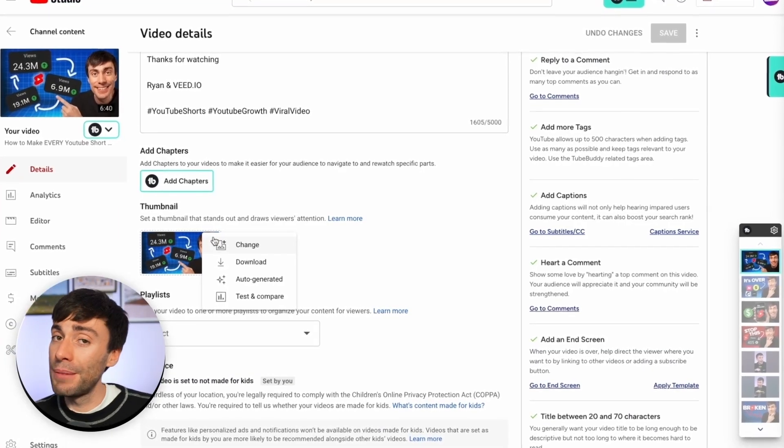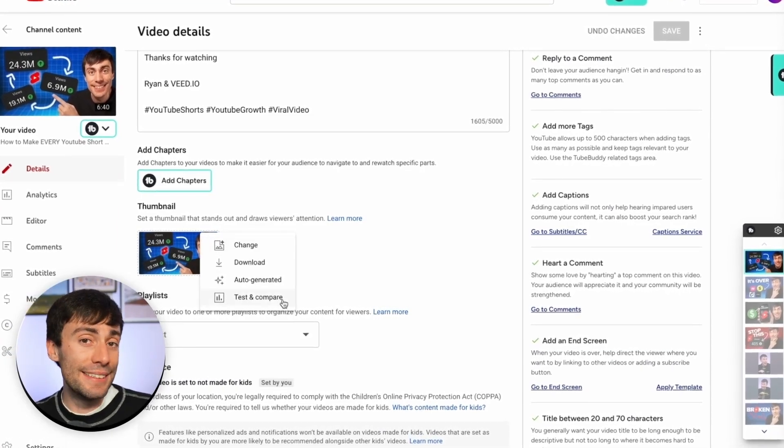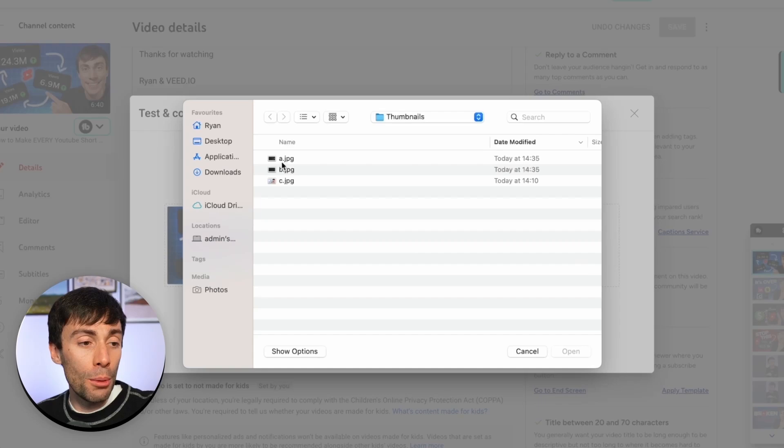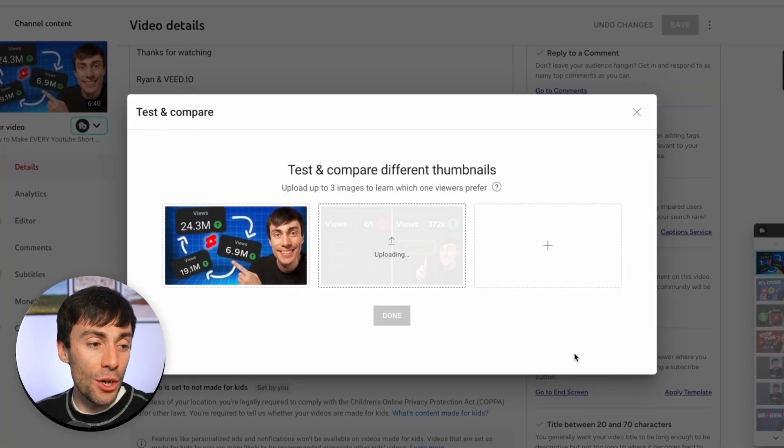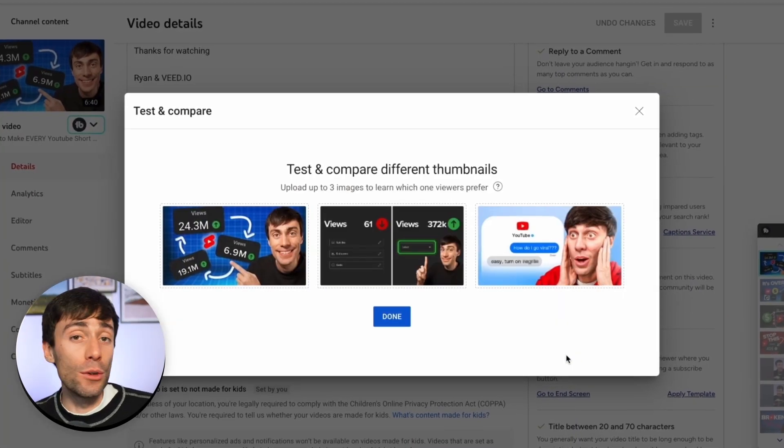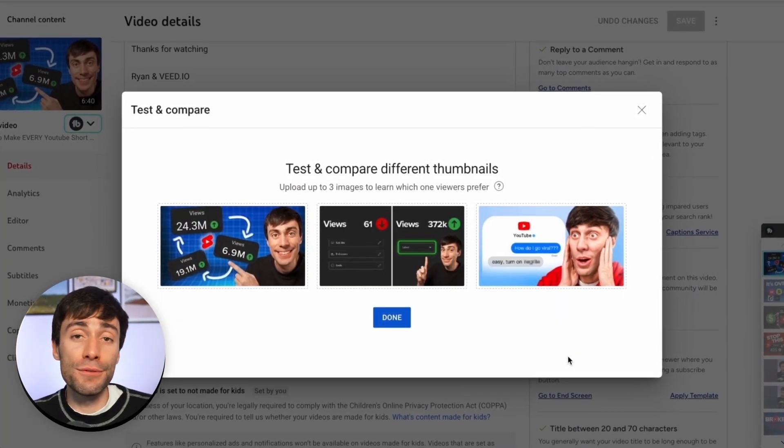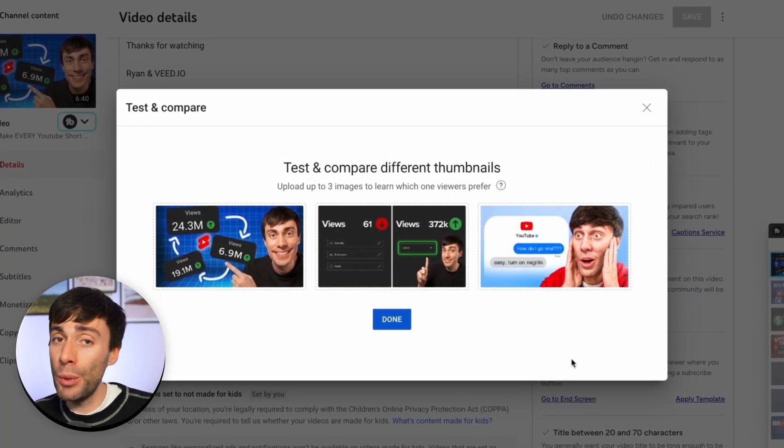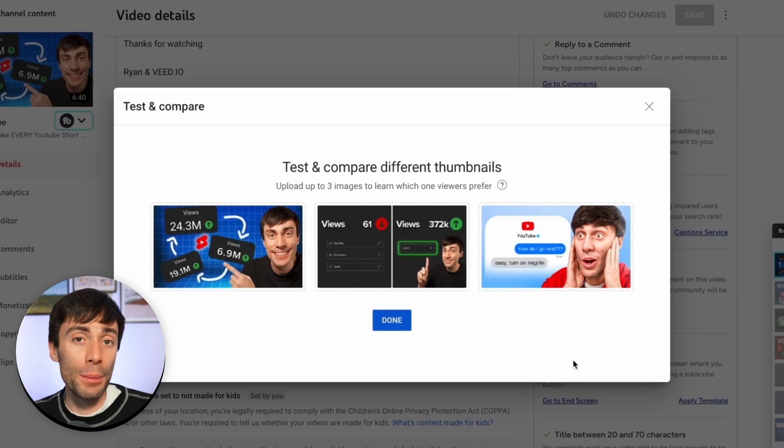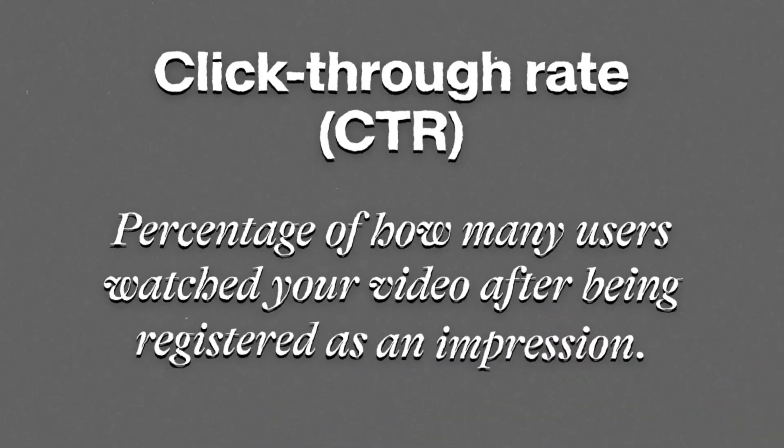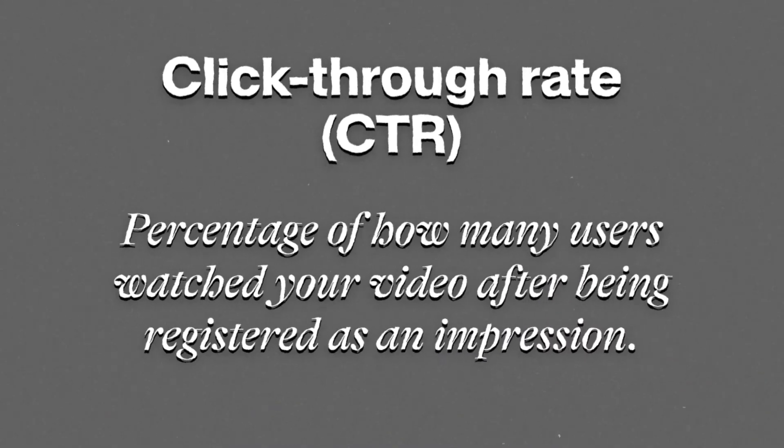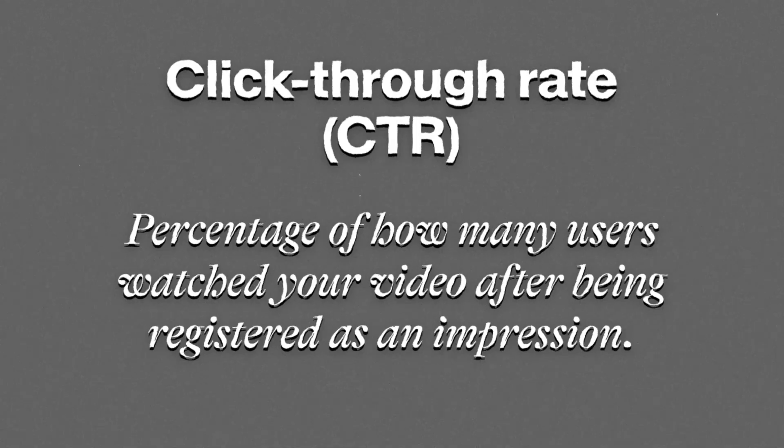So let's say I want to run a thumbnail test on my latest video here. I'll add my thumbnail options from my desktop, and YouTube will then alternate the images for a set period of time until it decides which one is performing the best. But here's where it gets interesting. For years now, YouTubers like me have assumed that the most important metric for thumbnail success is click-through rate, which is the percentage of people who've seen your thumbnail get recommended and ended up clicking on the video.